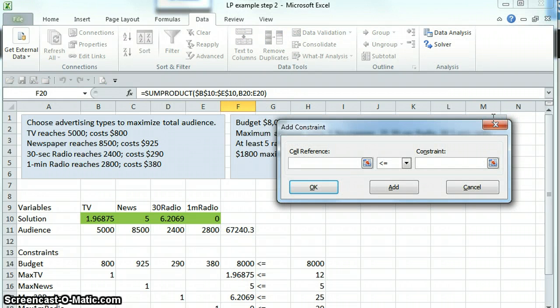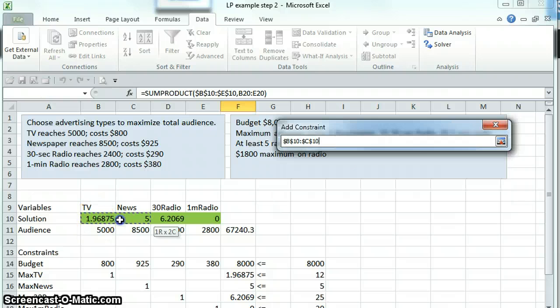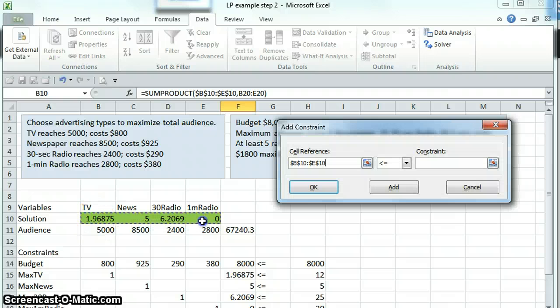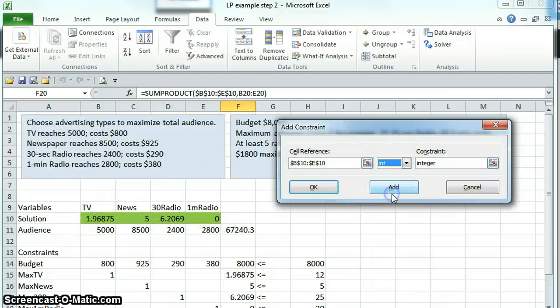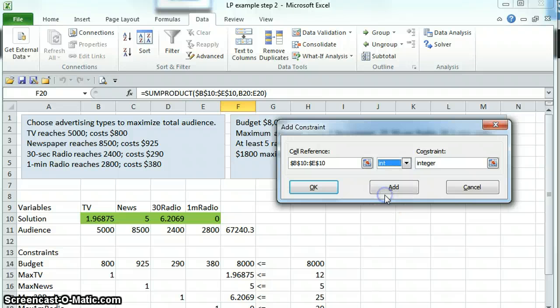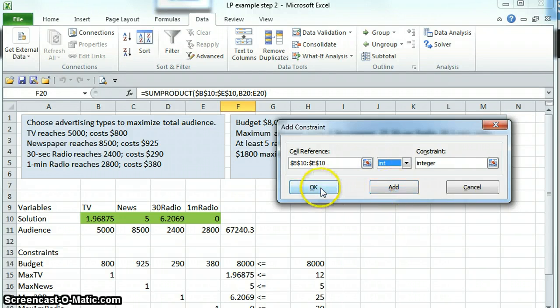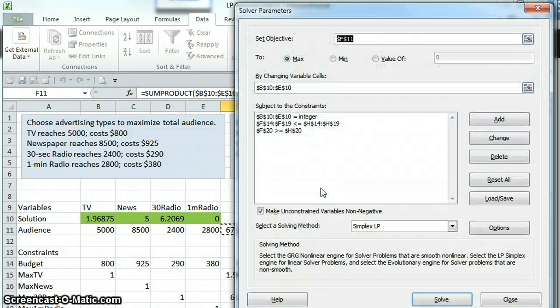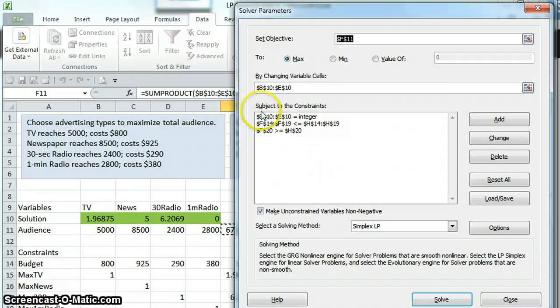And the constraint is that we need these numbers to be integers. So in this place where we normally indicate whether our constraint is less than, equal to, or greater than, we choose int for integer and we OK that. You'll now see that that's been added. These cells need to be integers.